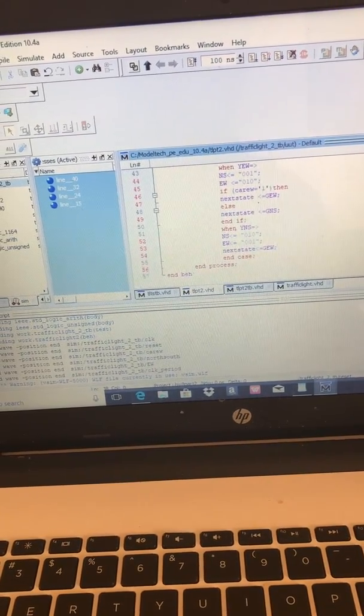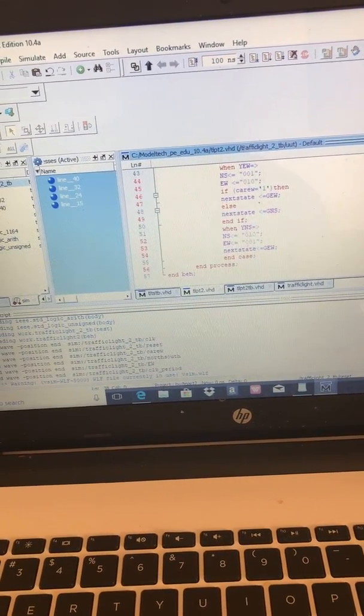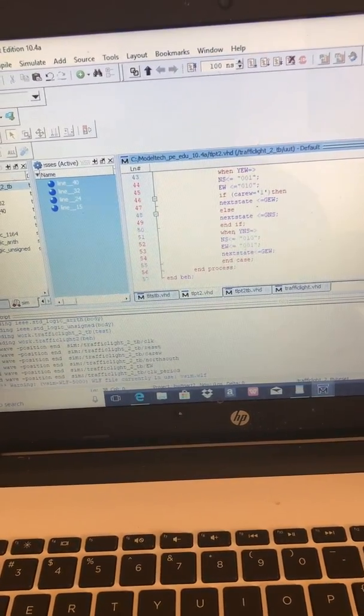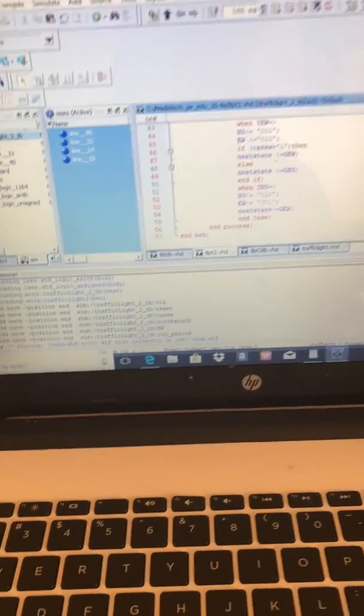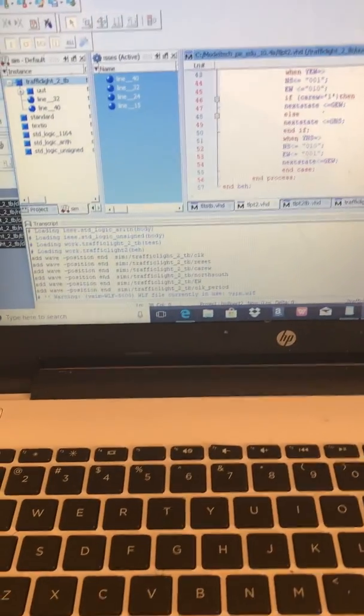And here's the signal logic for the yellow north-south state. Now we're going to run the simulation.